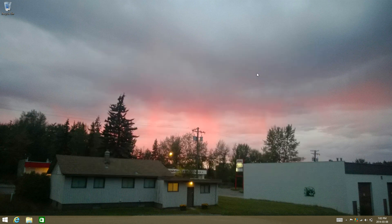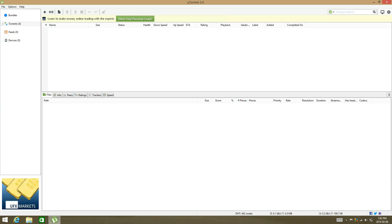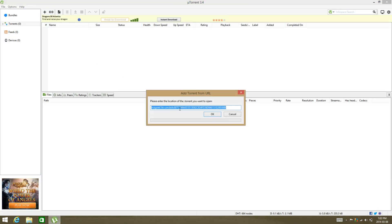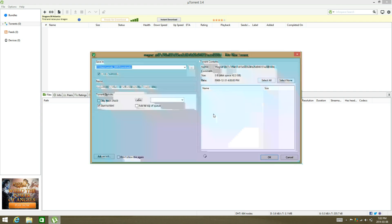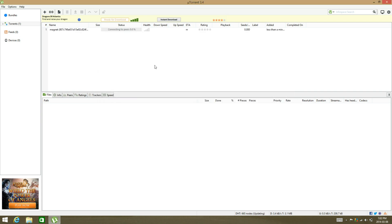The links are going to be in the description. Just go to uTorrent and then click on this here. I'm using the link for the 64-bit version. Just click OK and then OK again and it will download.